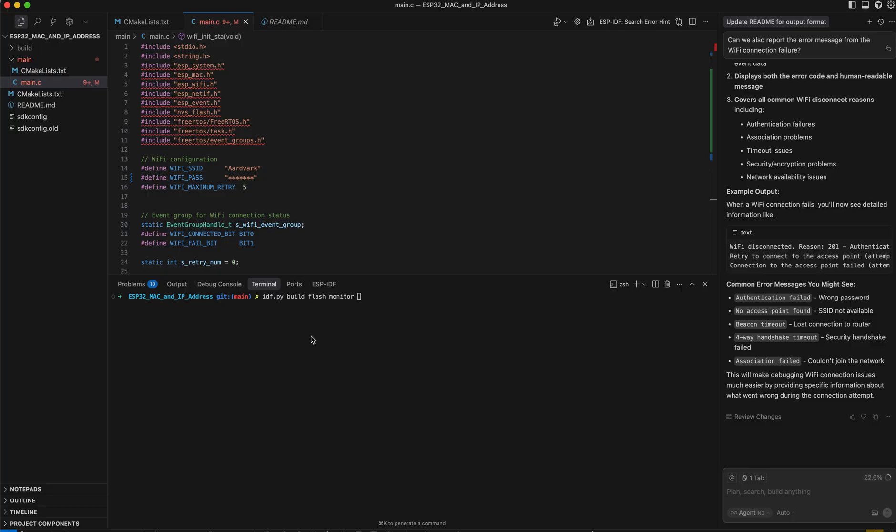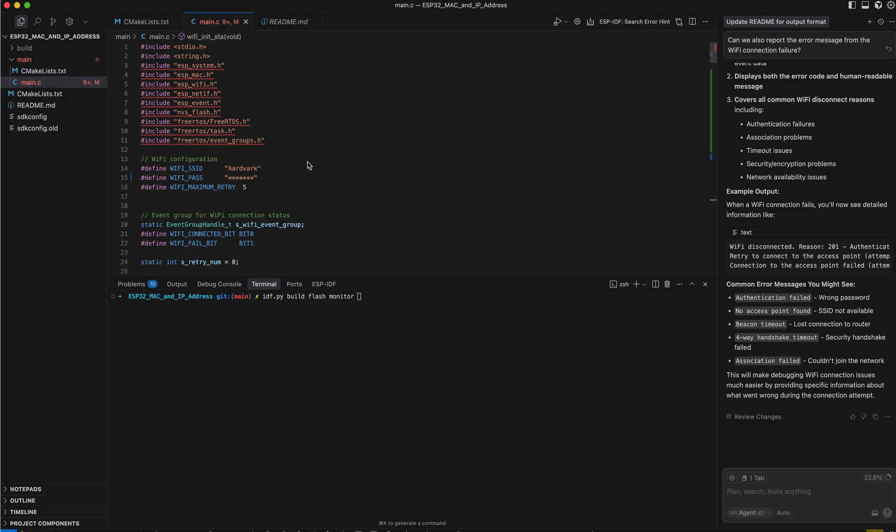And once you've got the code and you've updated the Wi-Fi information, you then build, flash, and monitor it with this command here. It uses strictly the expressive libraries, no Arduino libraries.